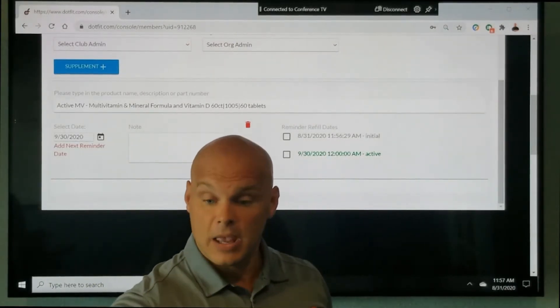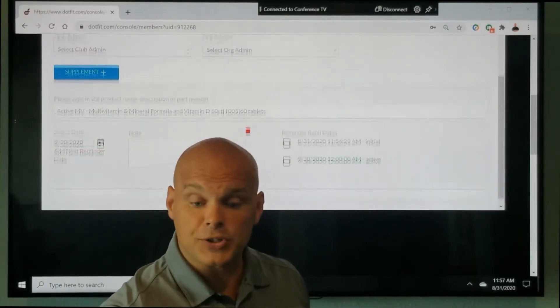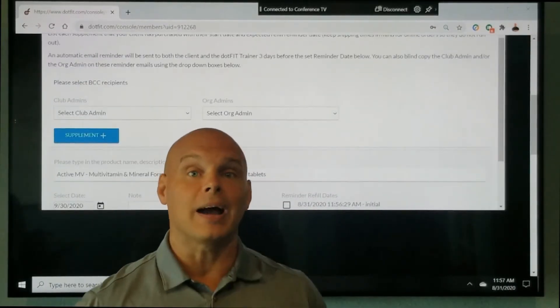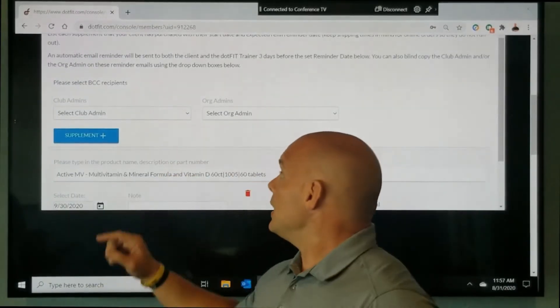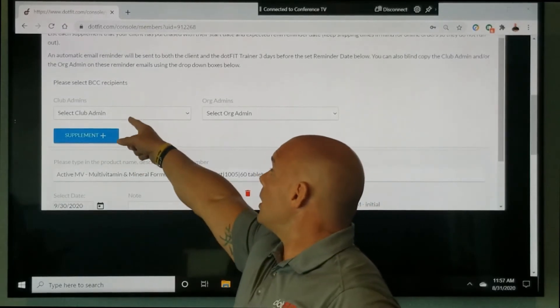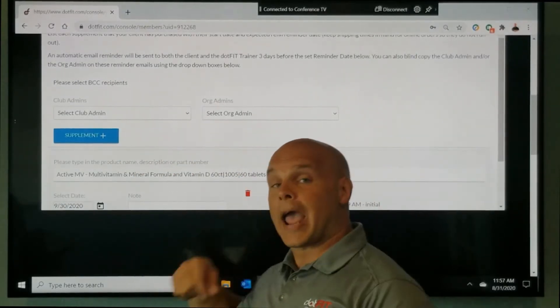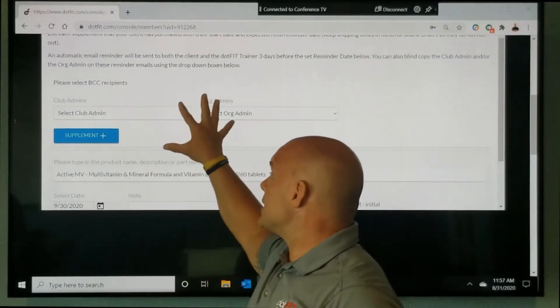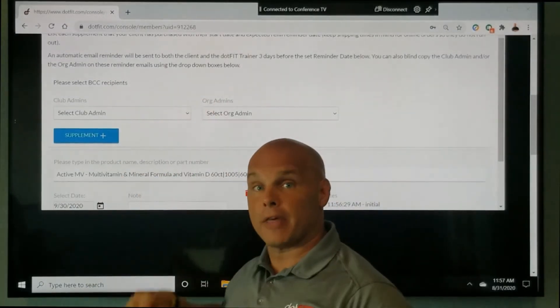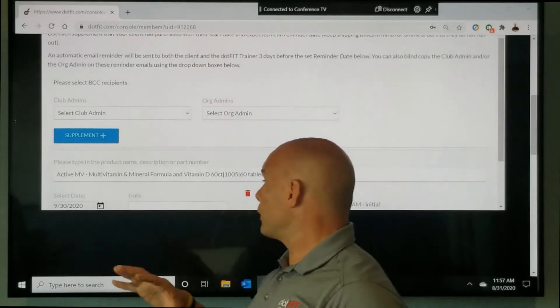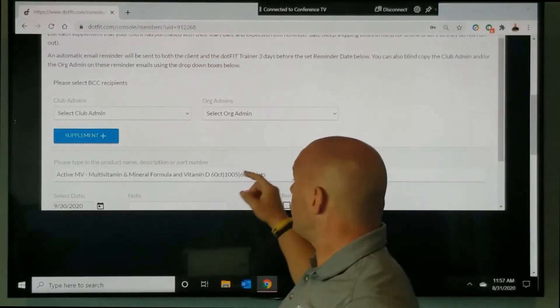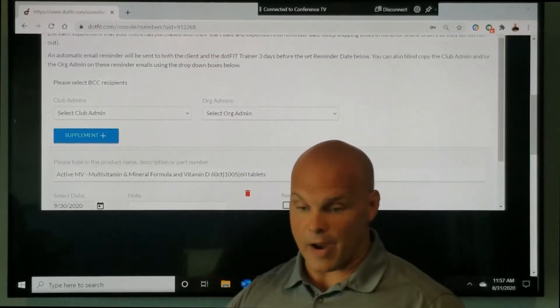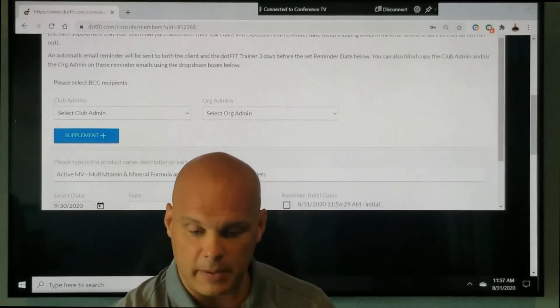That's going to happen every time. If you would also like to blind copy either your club or org admin on those emails, you can set that there. So for this example, we have our client with our active multivitamin.